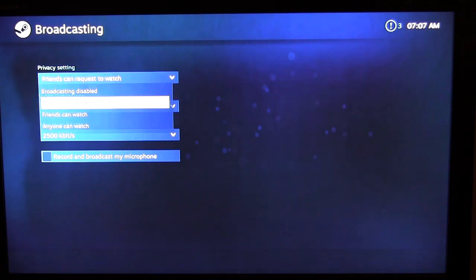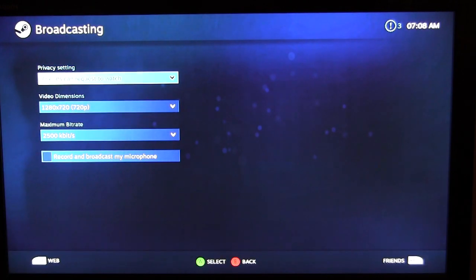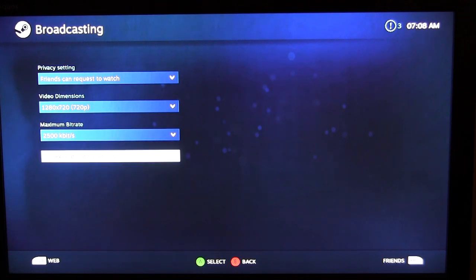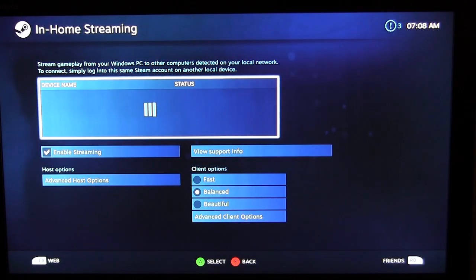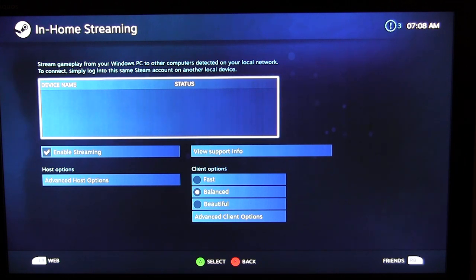For Broadcasting, you can set whether friends can request to watch or if anybody can watch, configure video dimensions, set maximum bitrate, and toggle whether to record and broadcast your microphone. Under In-Home Streaming, this sets up streaming from another device on your network — if you have another PC on your home network it will show up here and you can enable or disable streaming.